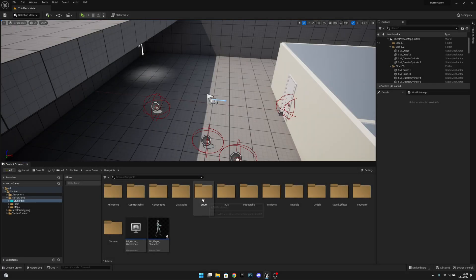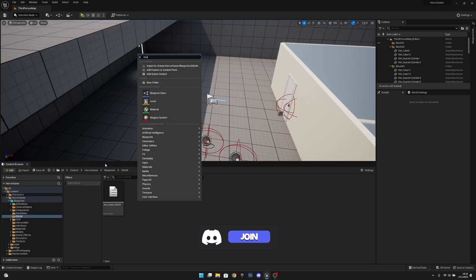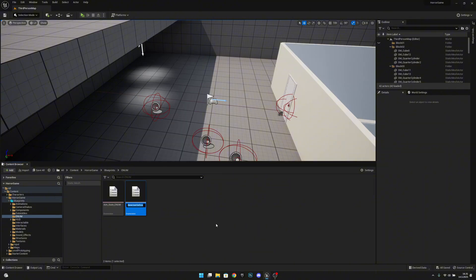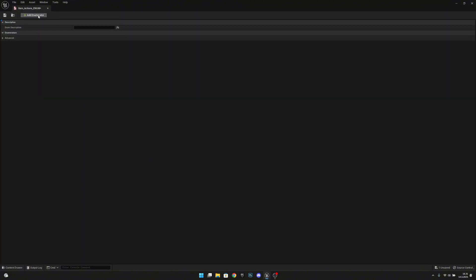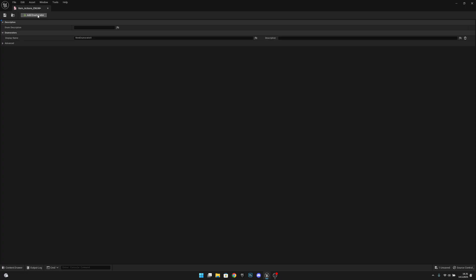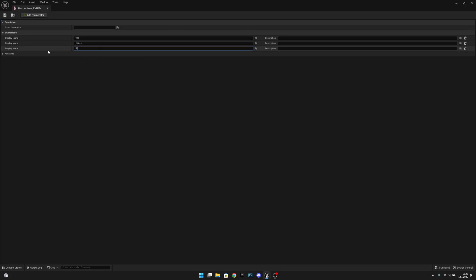First, we want to go to the enum folder and we want to create a new enumeration. This will be called item actions enum. Let's open it and add three enumerators. The first one will be called use, the second one will be called inspect, and the third one will be called drop. Now let's save it.